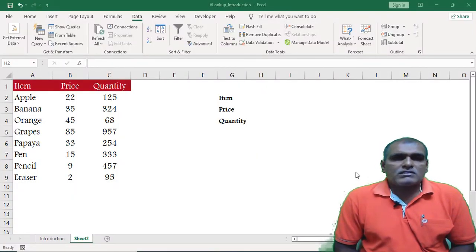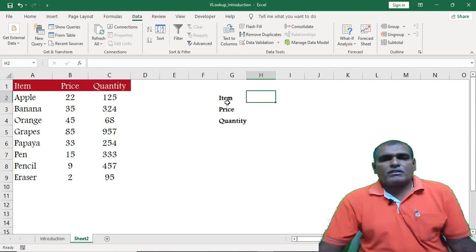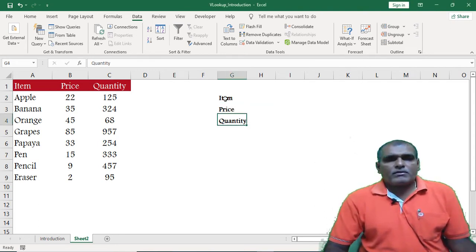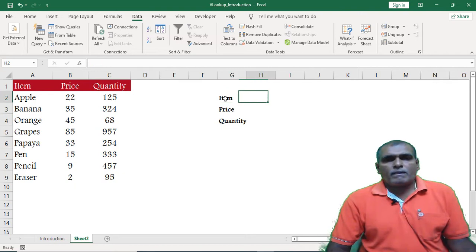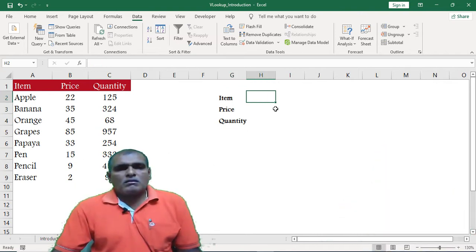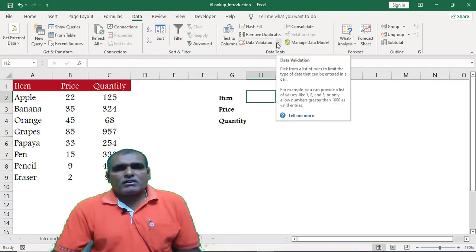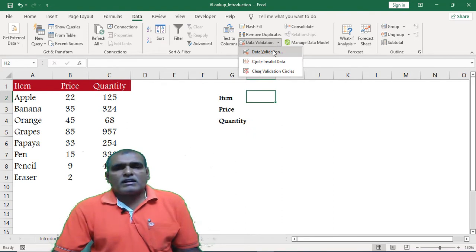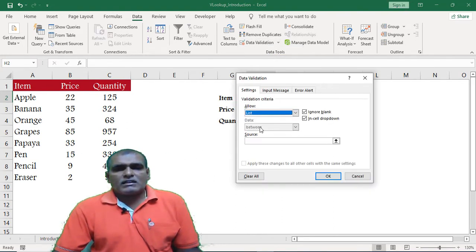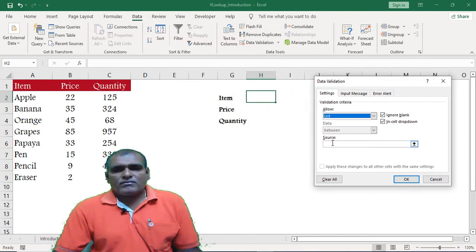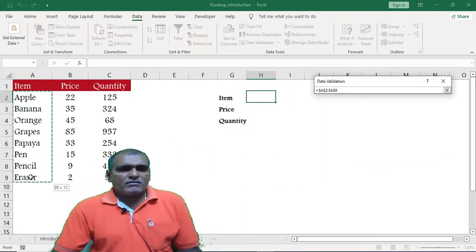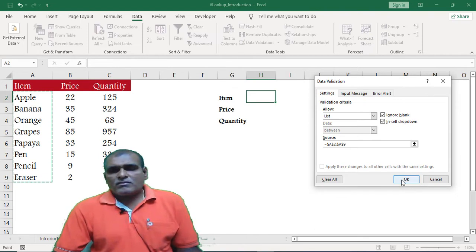Now let us cross check the functionality of the VLOOKUP function. Here I have item, price, and quantity. Next I am adding a dropdown. For this purpose I am using data validation. Select the cell, then click on data validation. Select the list, then select the range, and click OK.